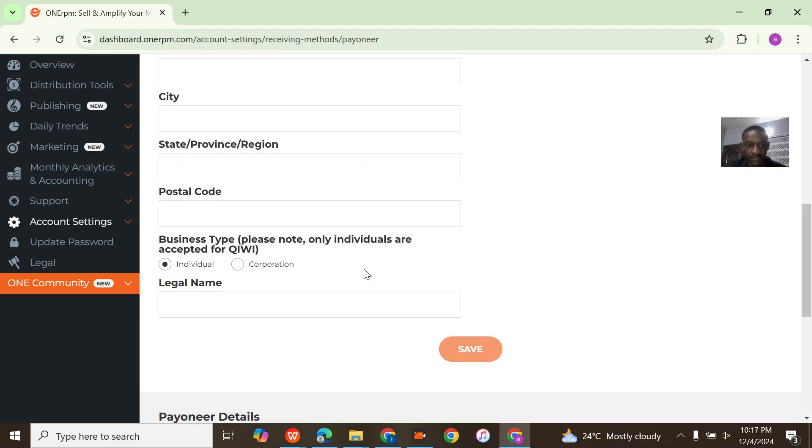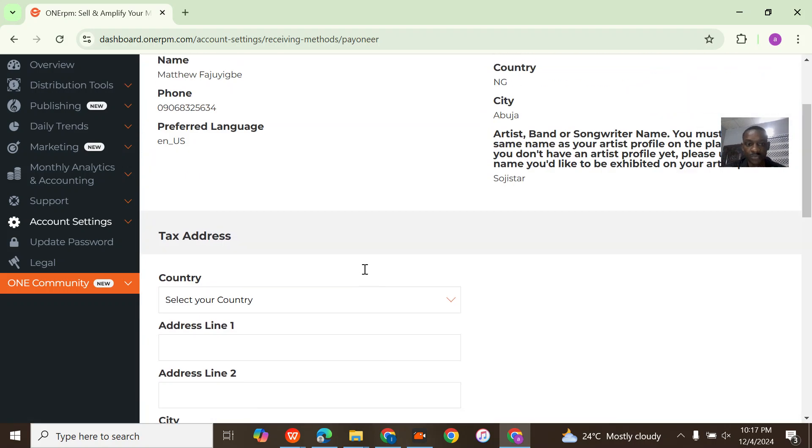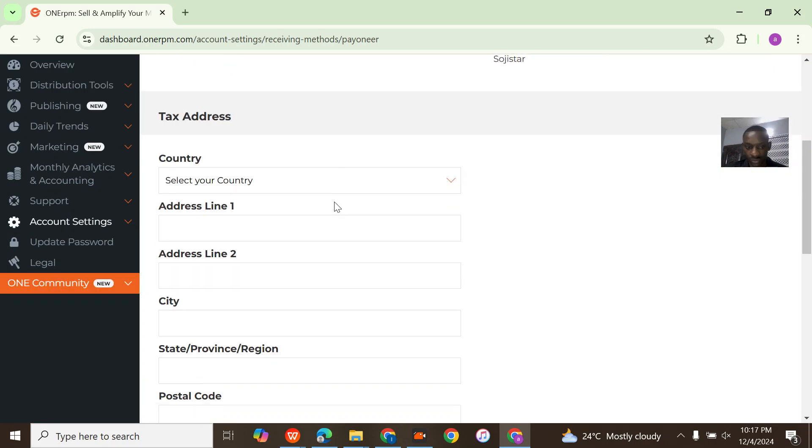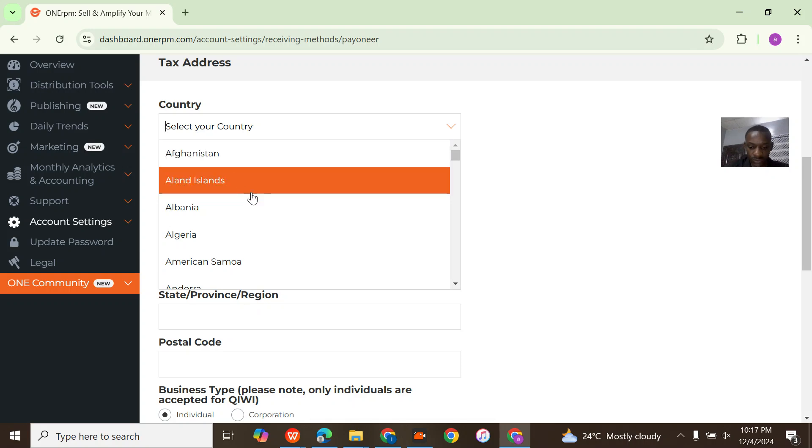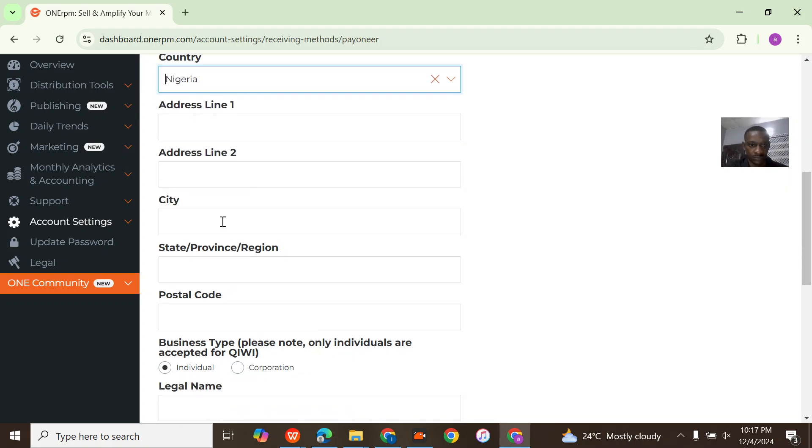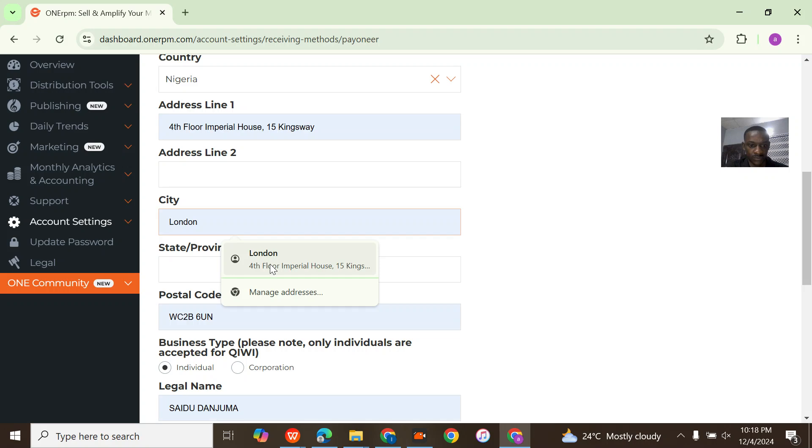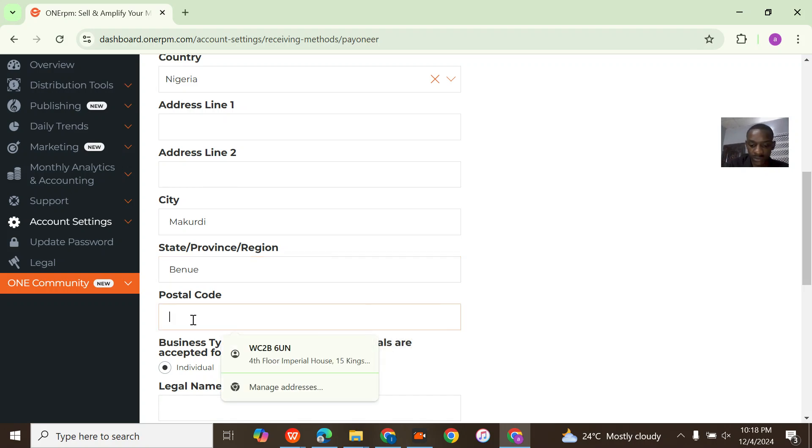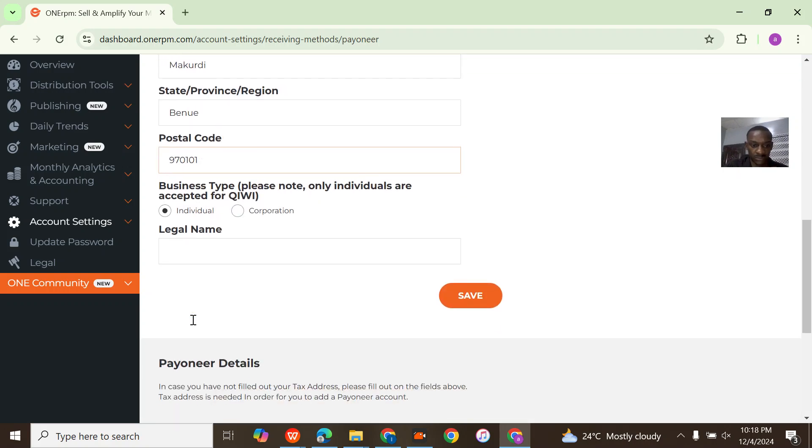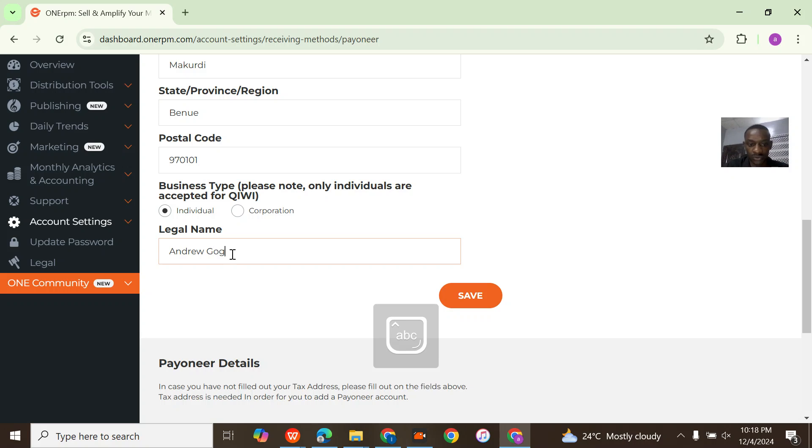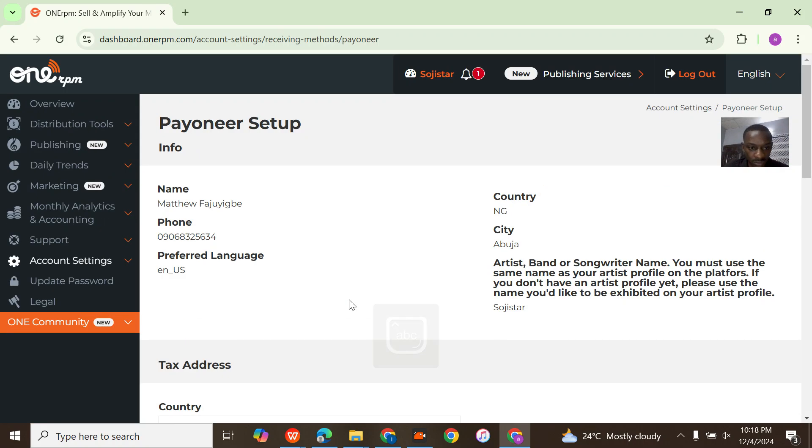For the configuring, let me just fill in my account info. Country is Nigeria. City, let's put my code. State is Bernie. 970101. Individual. Legal name Andrew Kugogo. Alright, so once you do that...